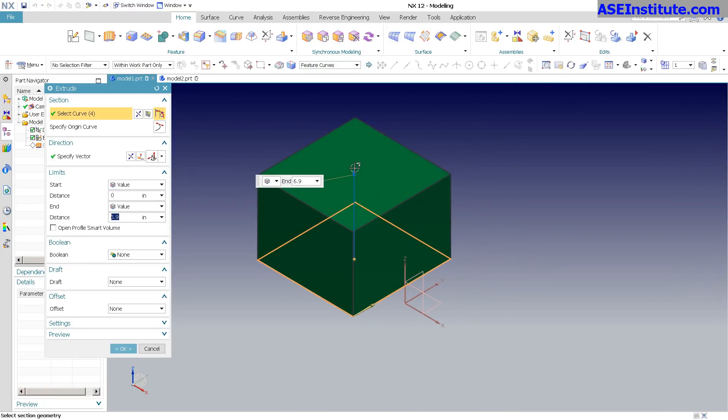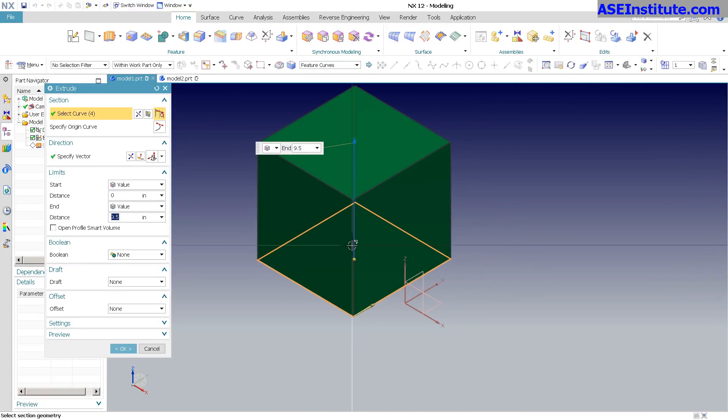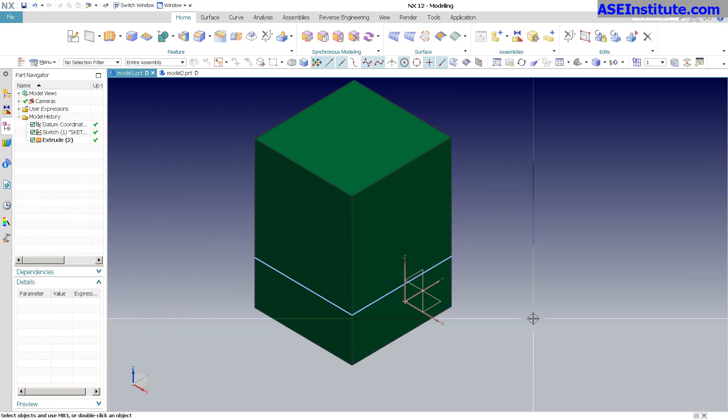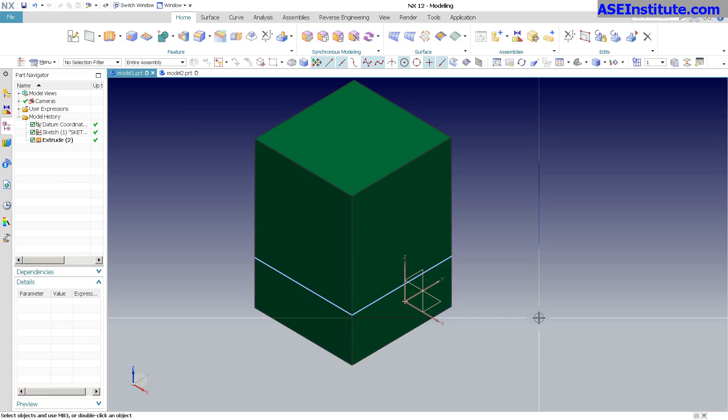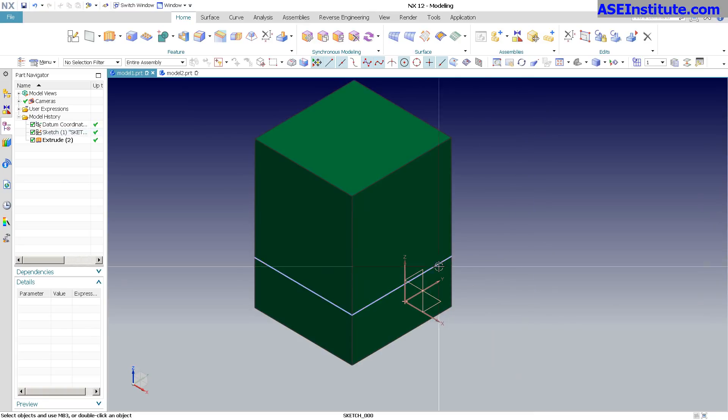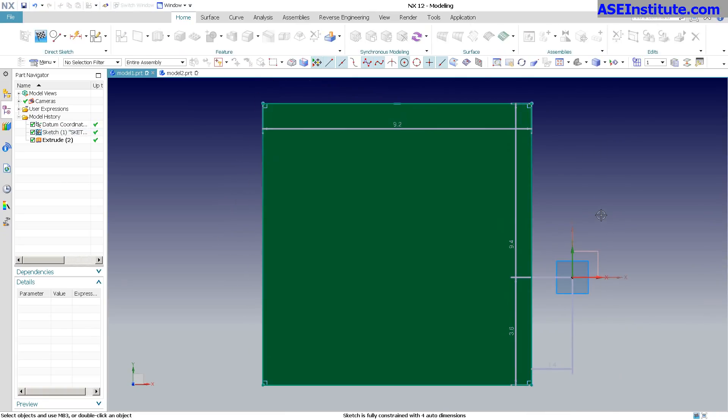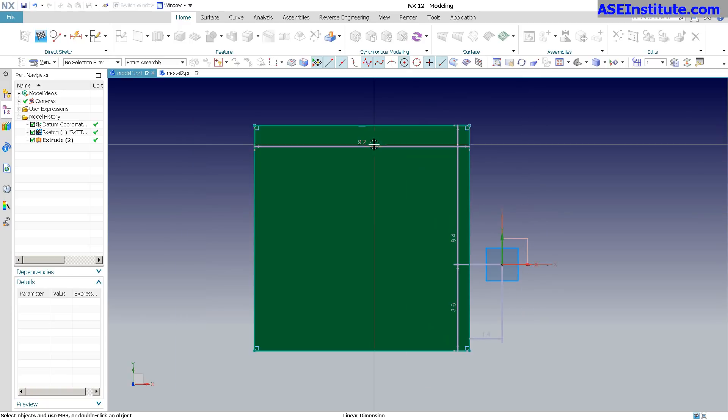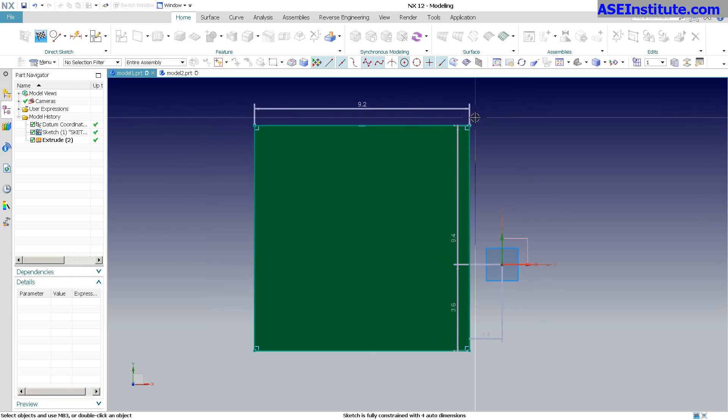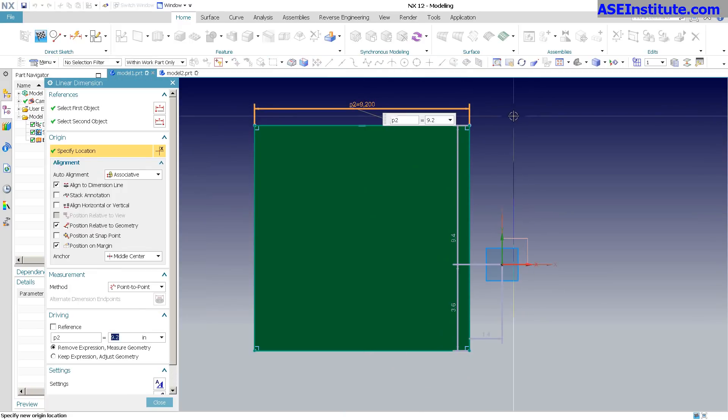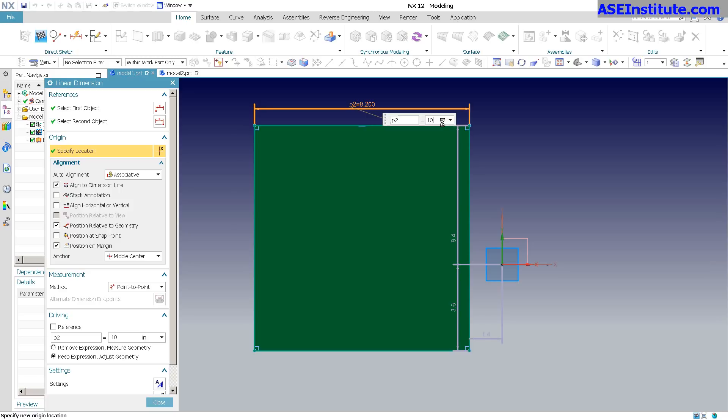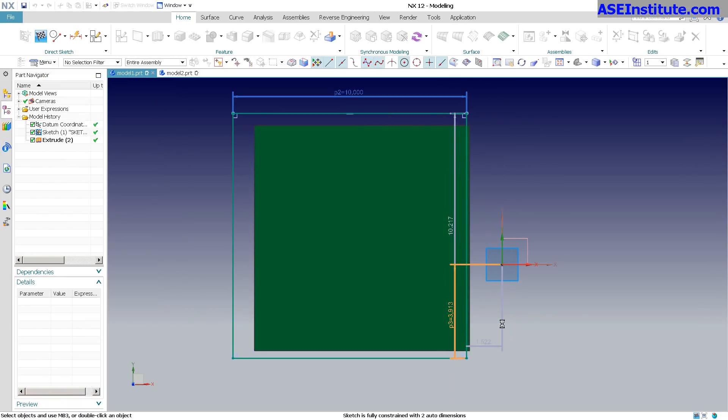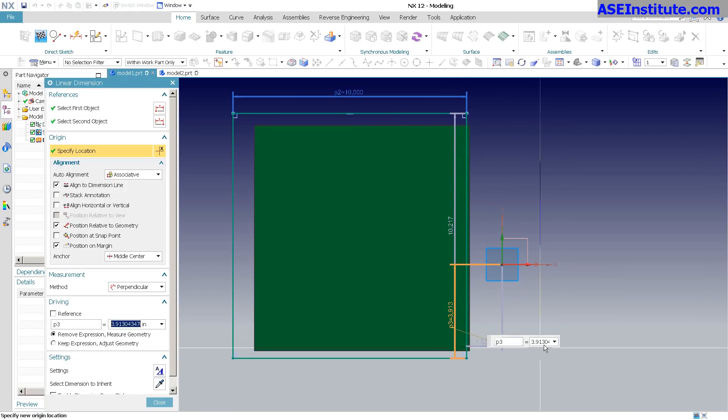If I double click on this, pretty much everything works the same as it did before. Again, I have some customizations on mine that you probably won't have out of the box. But if I go back into the sketch, you can see I have these dimensions in here. The look of the dimension is different, the way they act is basically the same. It's kind of nice. For this, let's say 10, and for this I'll go 5.